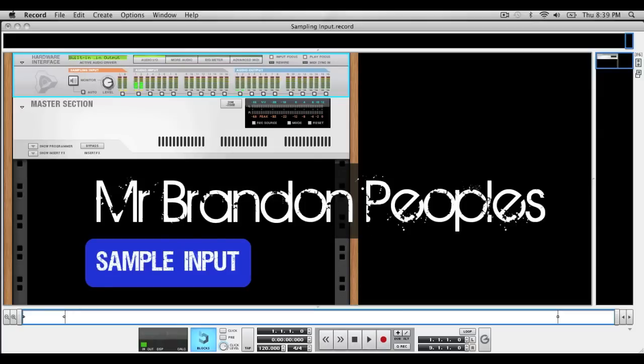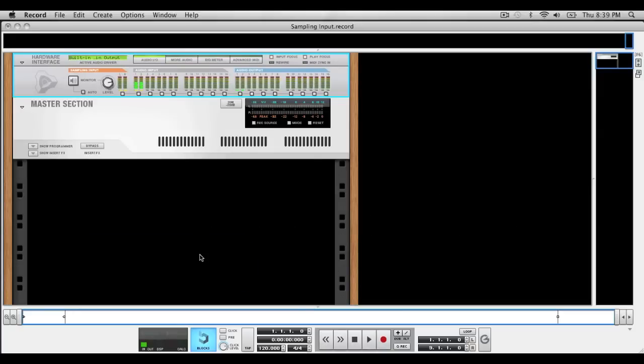All right, I'm going to show you how to get your sampling input from whatever your input is to work with whatever device you're going to use to sample with.